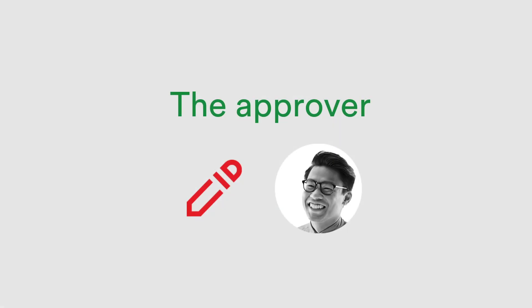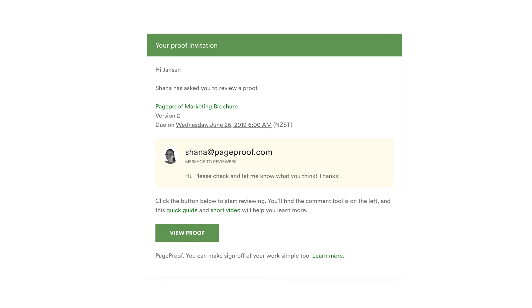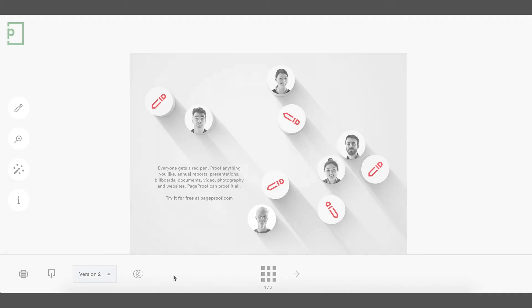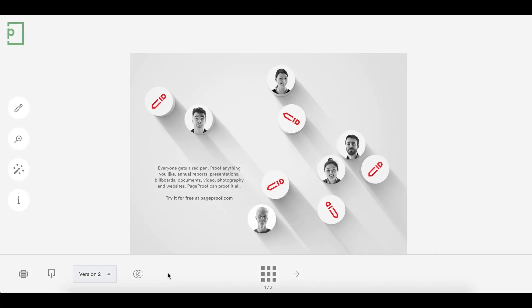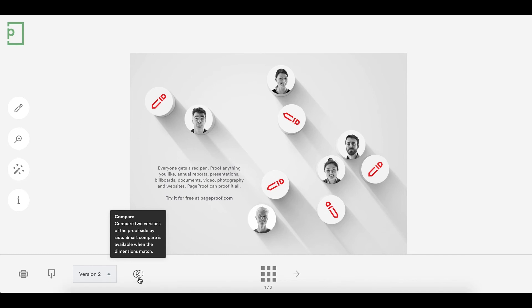Let's look at how the approver can give final approval on this proof. The approver receives a new email notifying them that there's a new version of the proof. When the proof has a new version, it's easy for the reviewer or the approver to do a quick compare to see if all the changes were made.